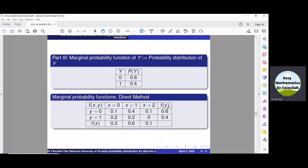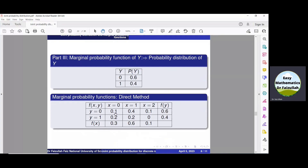Similarly, we can obtain the marginal probability function of y directly. There are two values of y: 0 and 1. At y equals 0, add 0.1, 0.4, and 0.1 to get 0.6. At y equals 1, add 0.2, 0.2, and 0 to get 0.4. This direct method allows us to quickly obtain the values of the marginal probability functions.